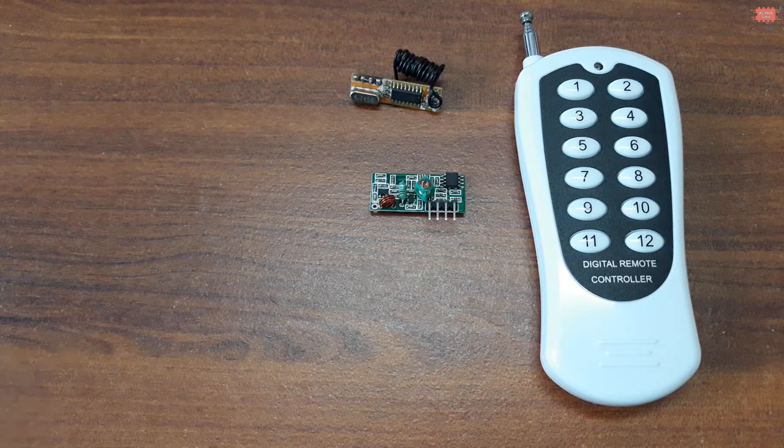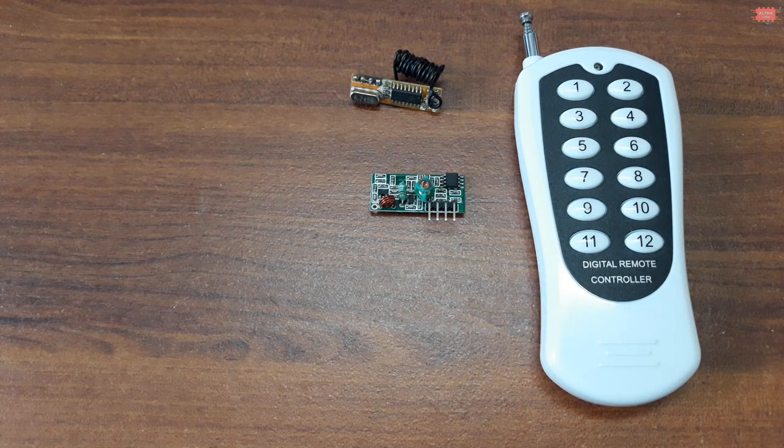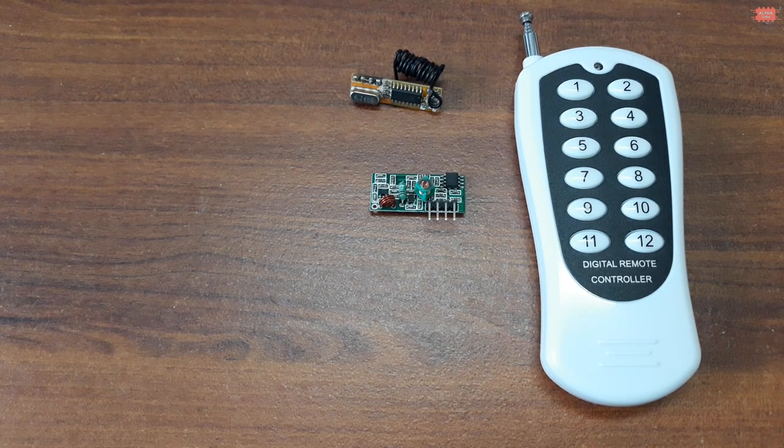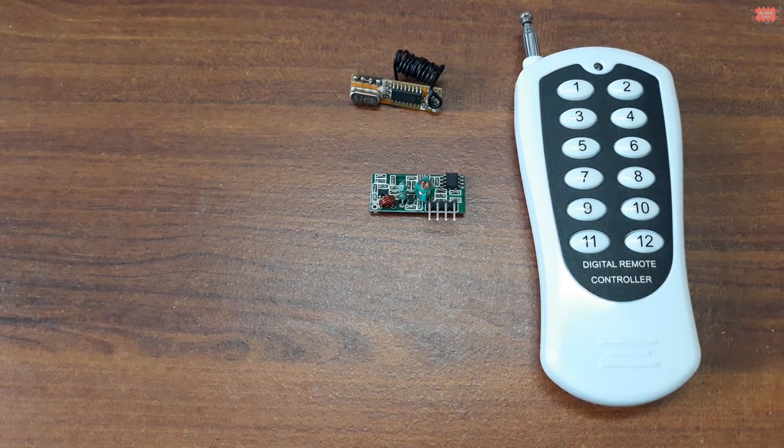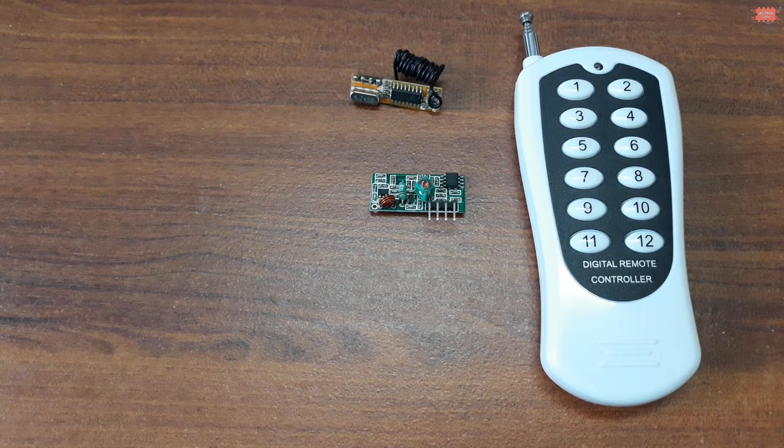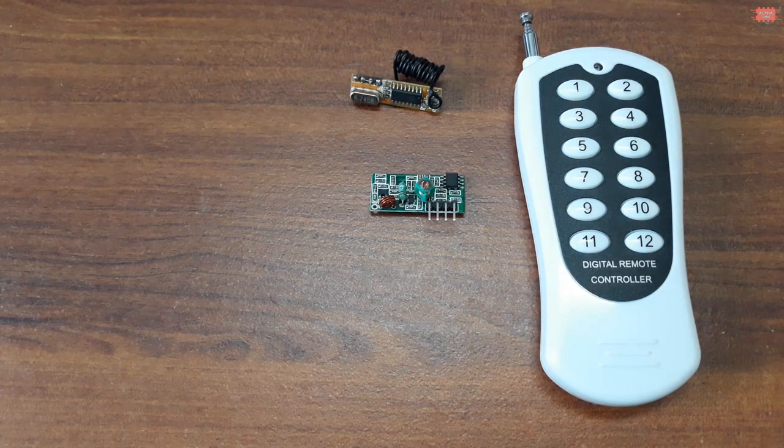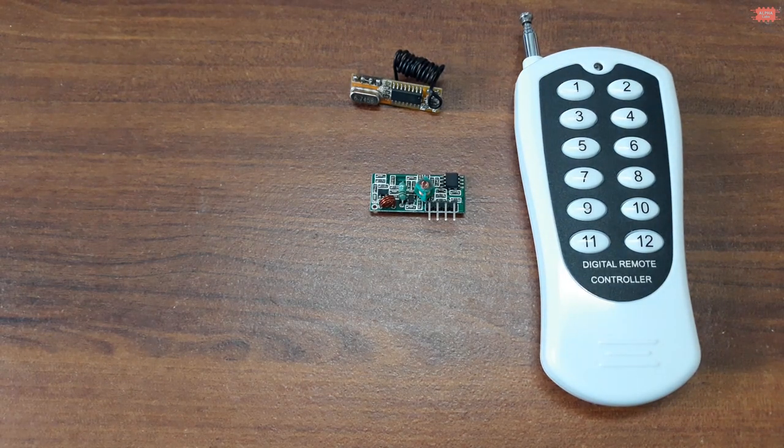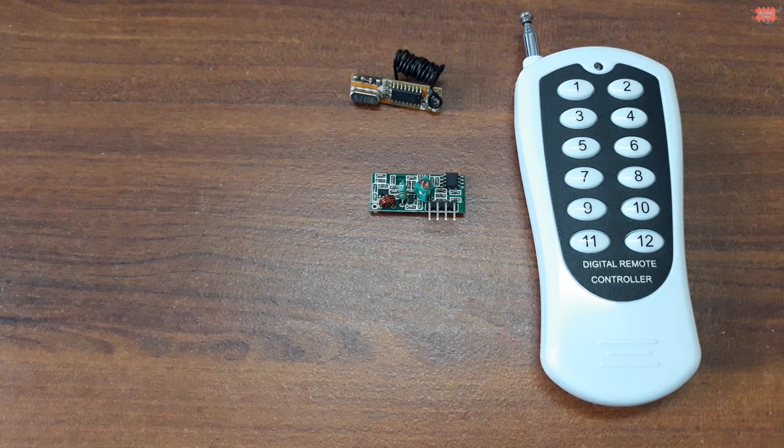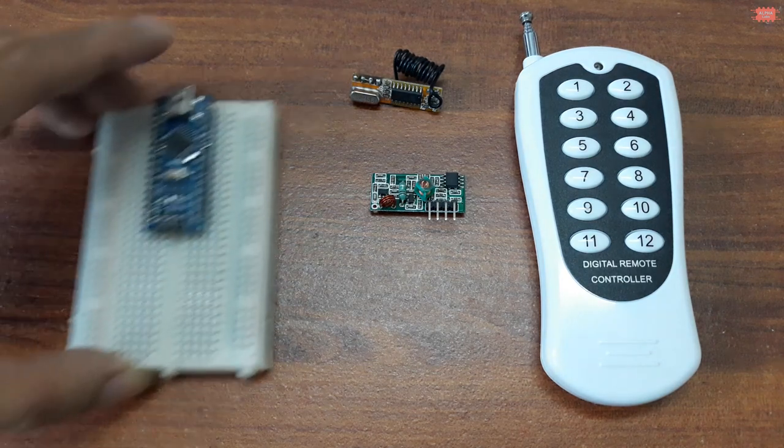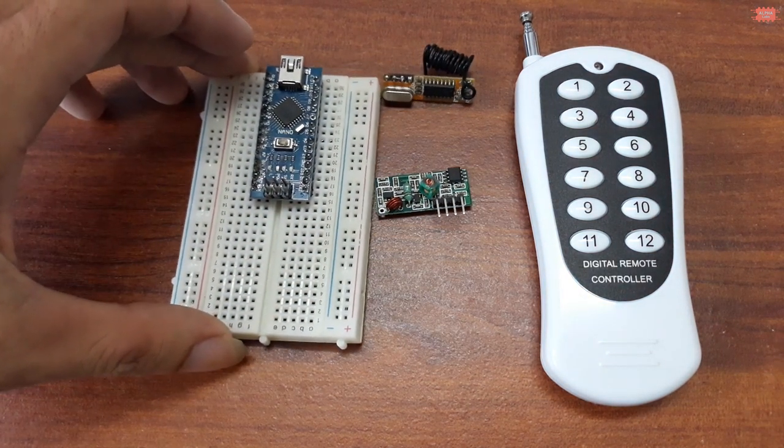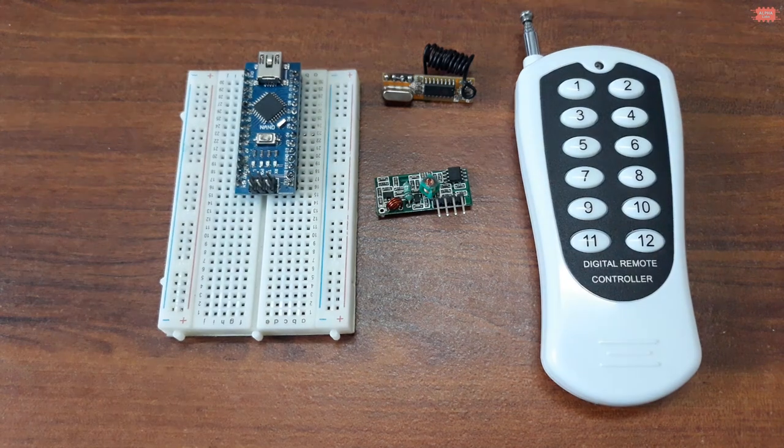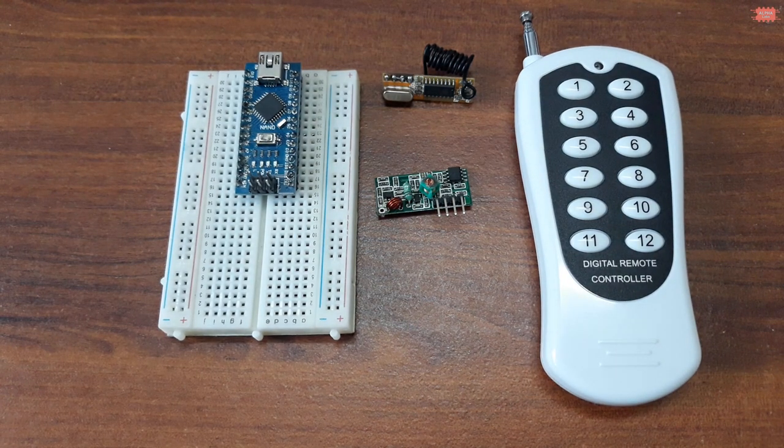To receive 315 megahertz signal, I must use a receiver board that has operating frequency at 315 megahertz. I have two receiver boards: one green board and one yellow board. Both boards have operating frequency at 315 megahertz. I chose the green board to make this video.